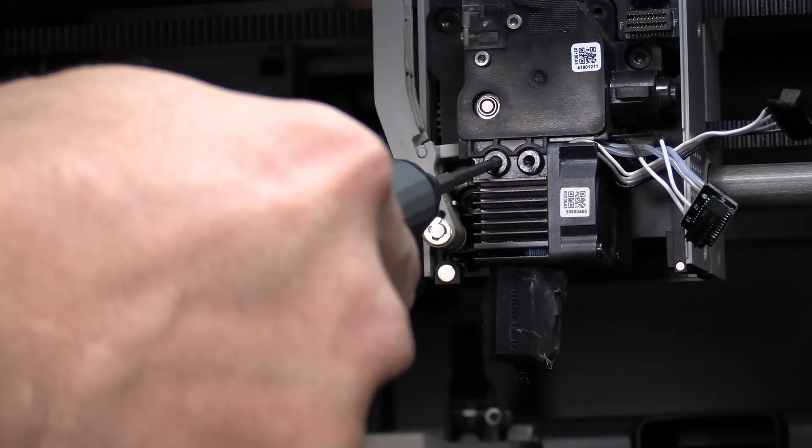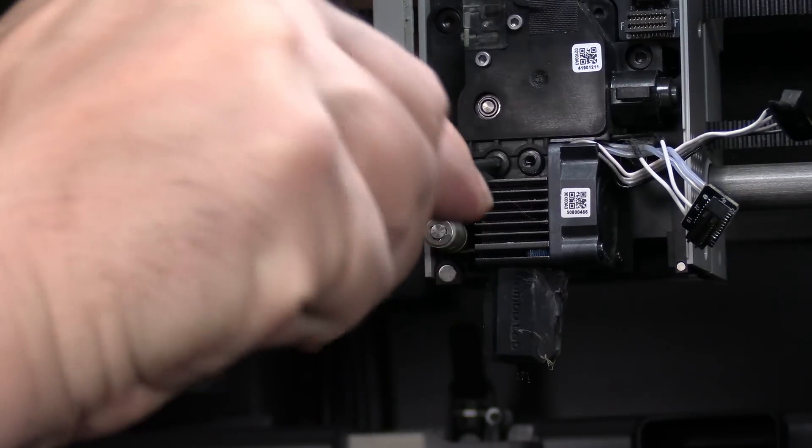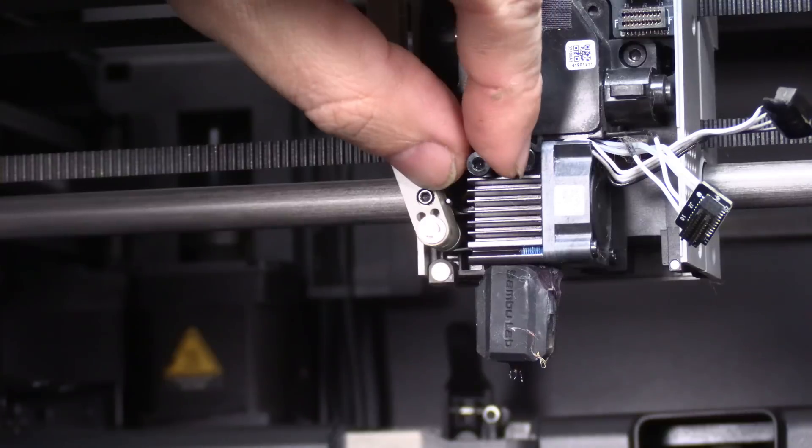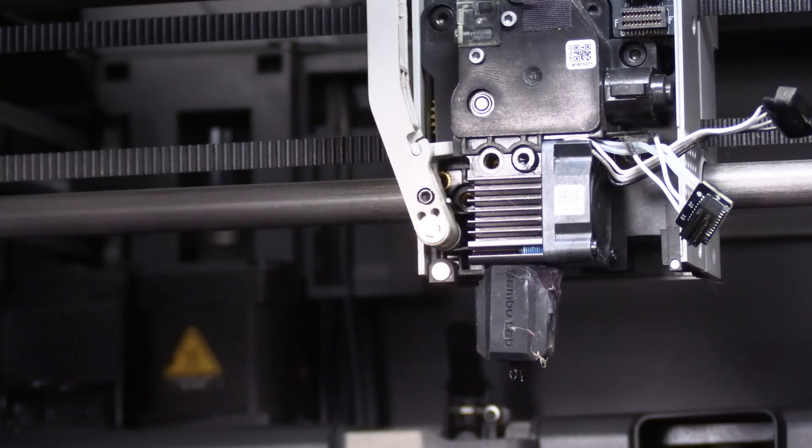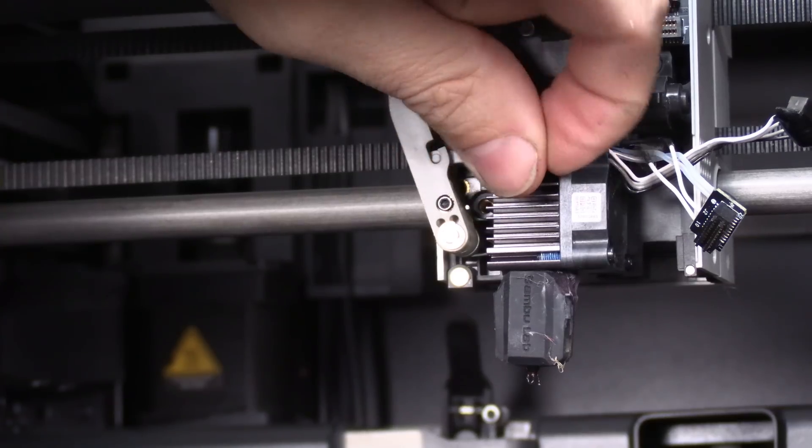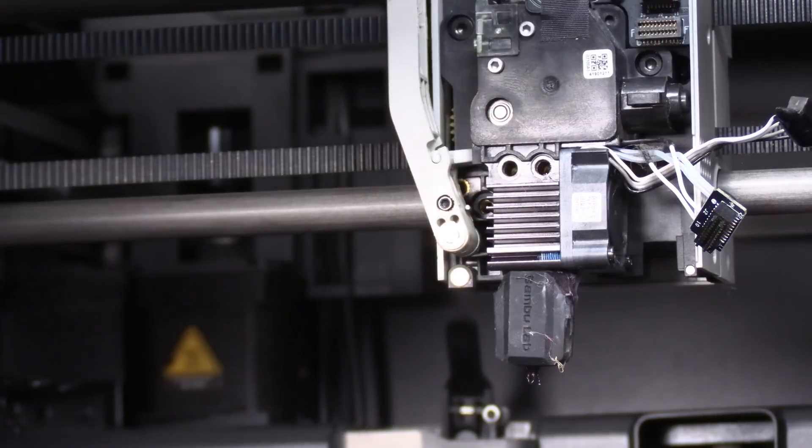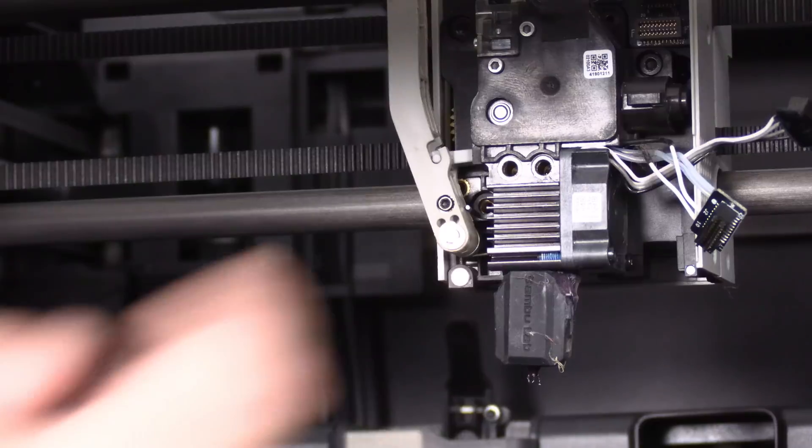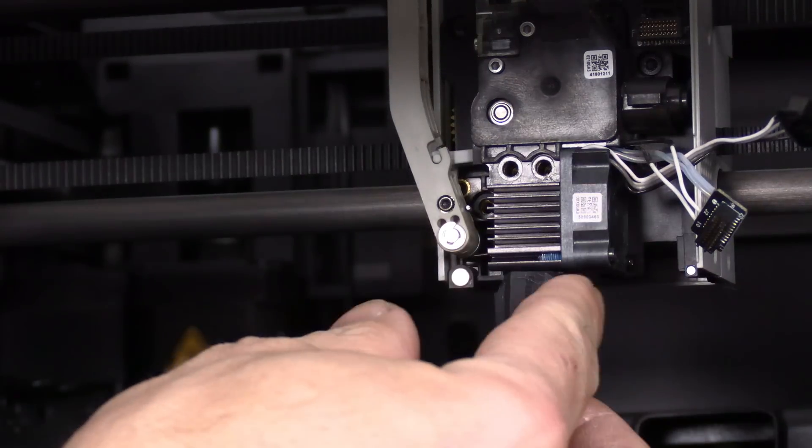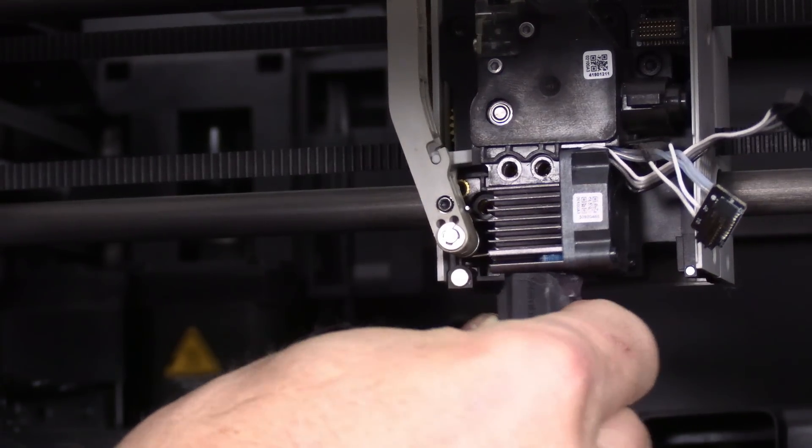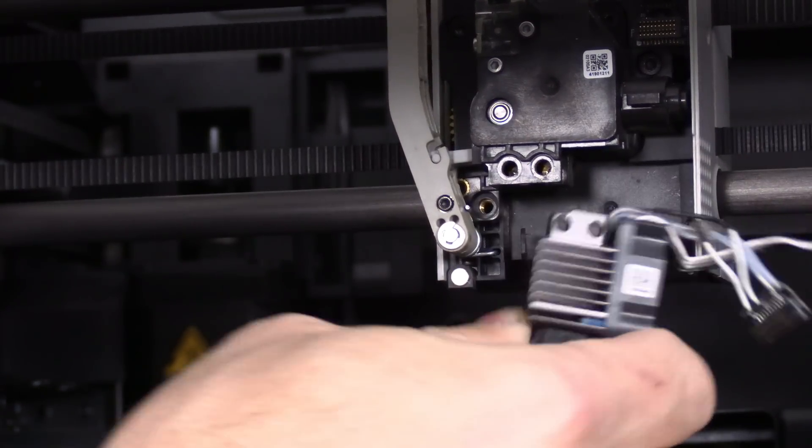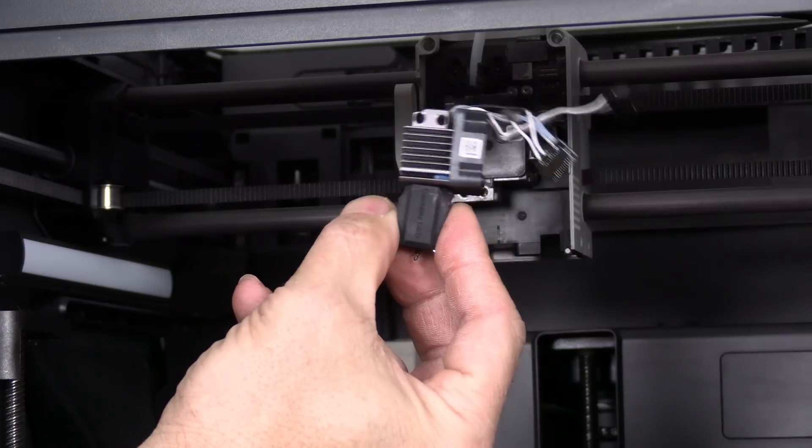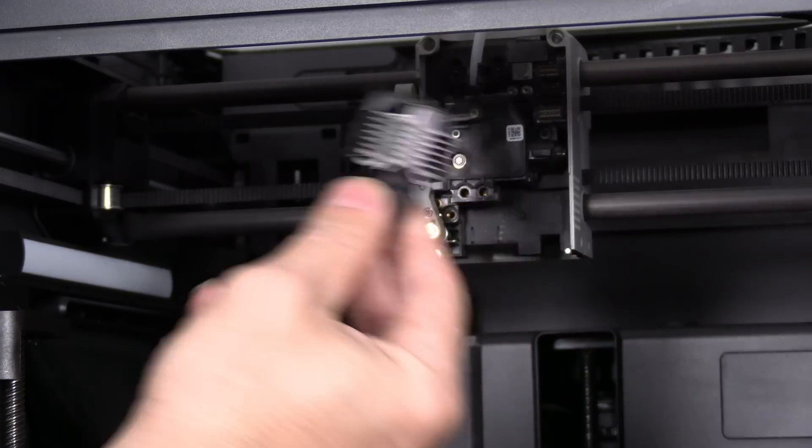Find yourself an Allen key that fits and remove these two screws. Number one and number two. With both screws out, all you need to do is grab the nozzle right here and wiggle and pull down. The whole hotend will pop off.